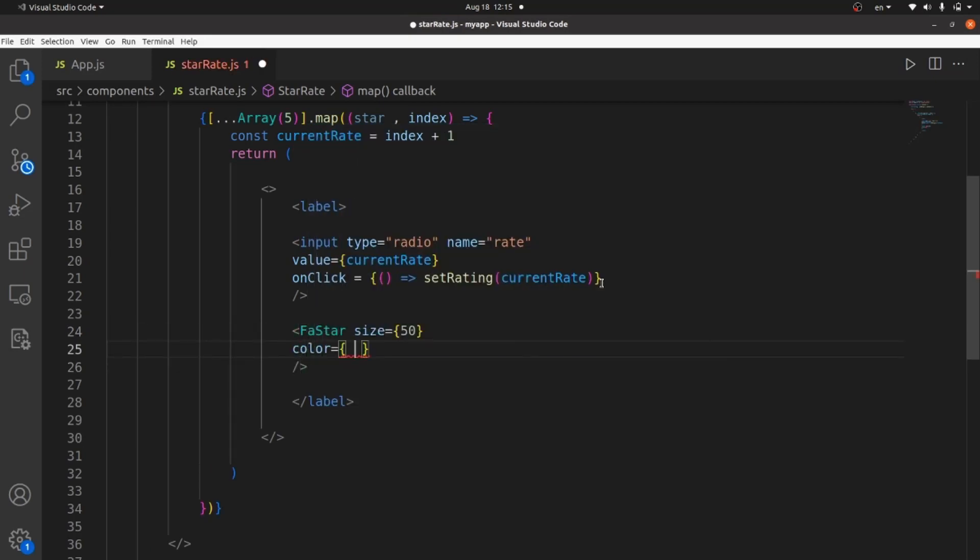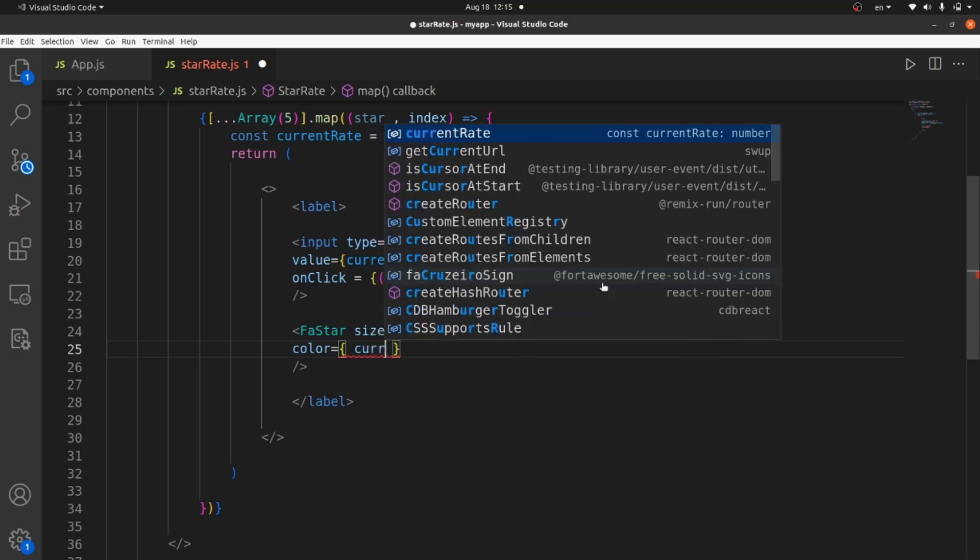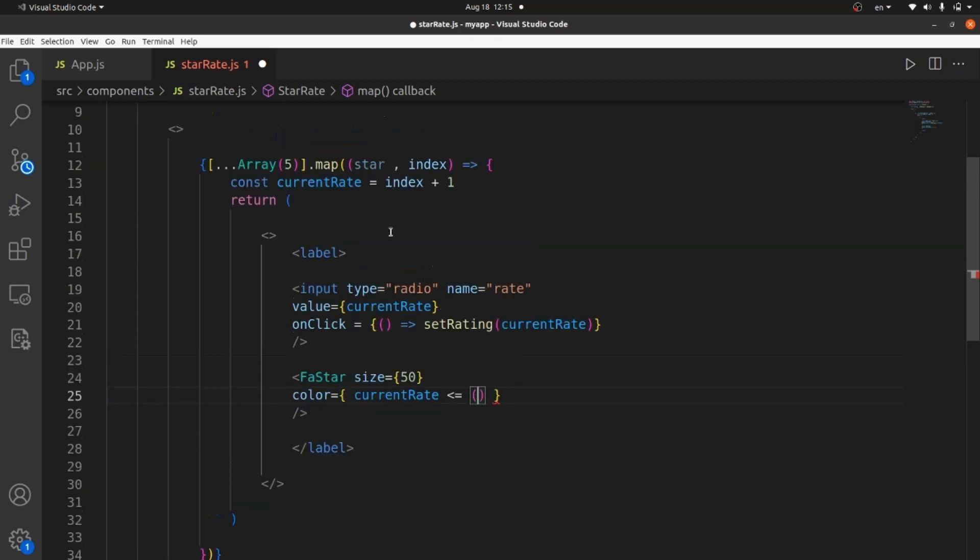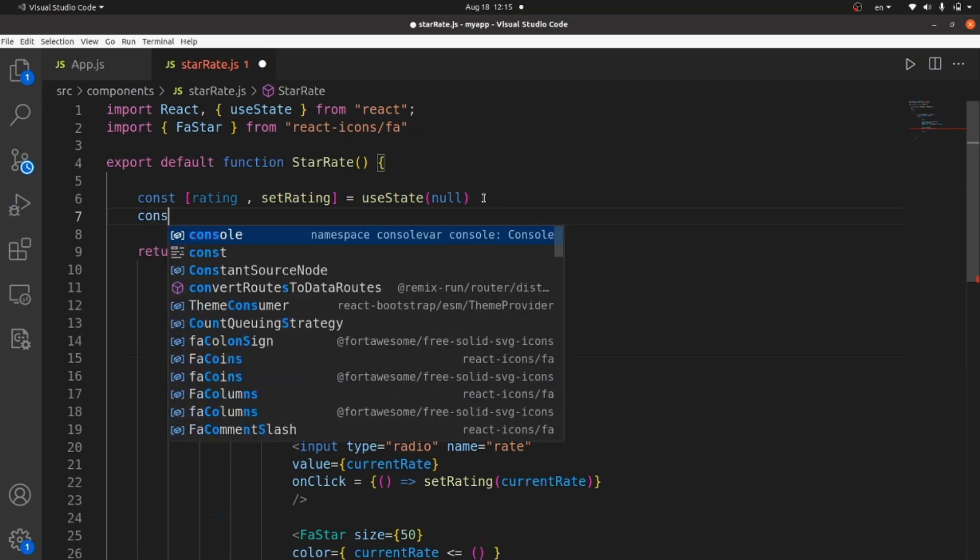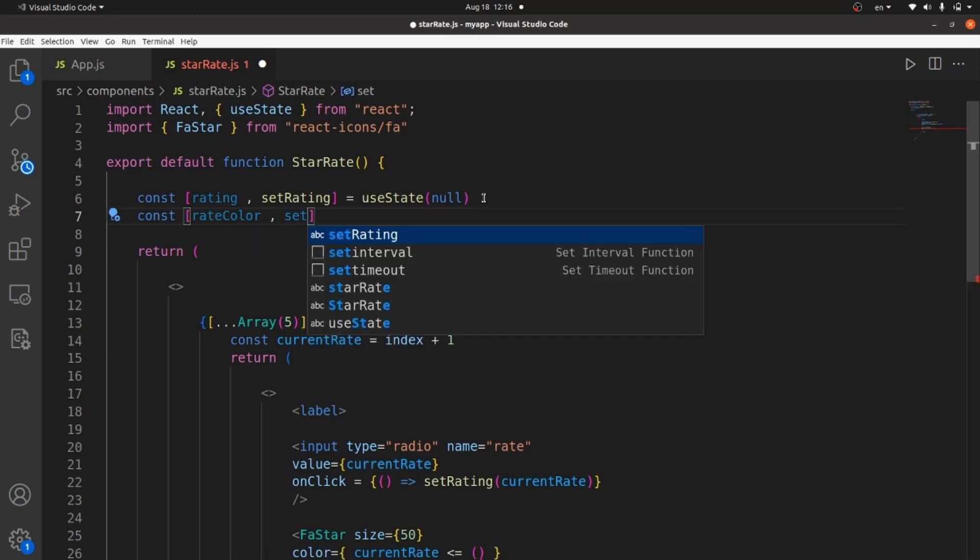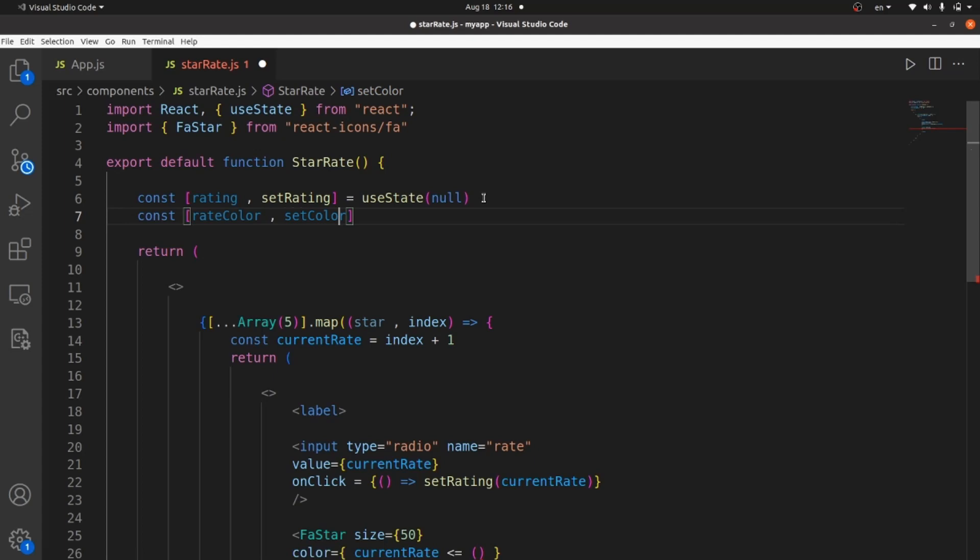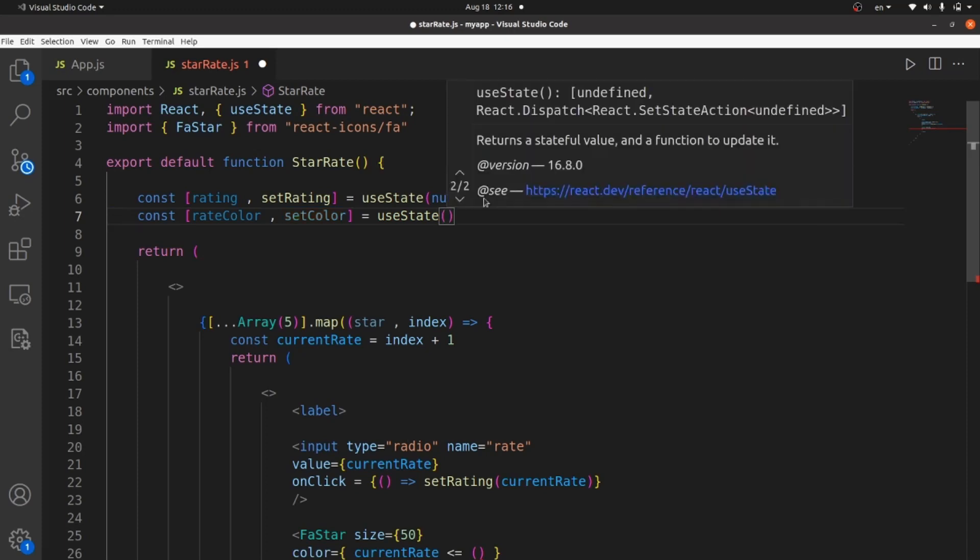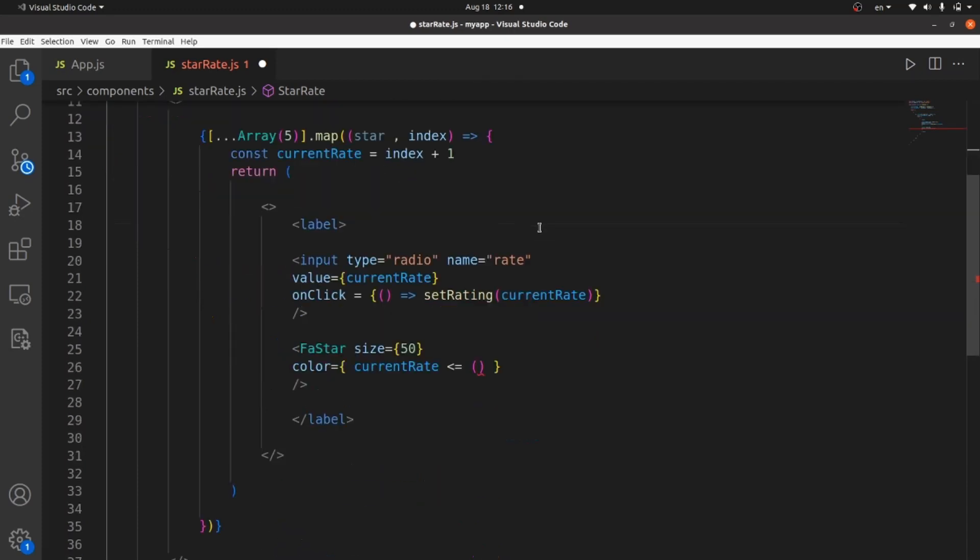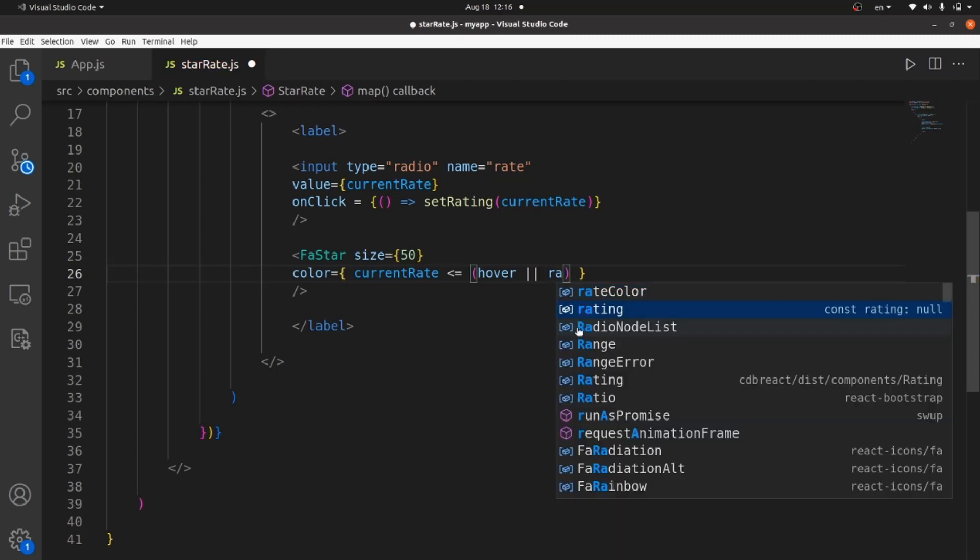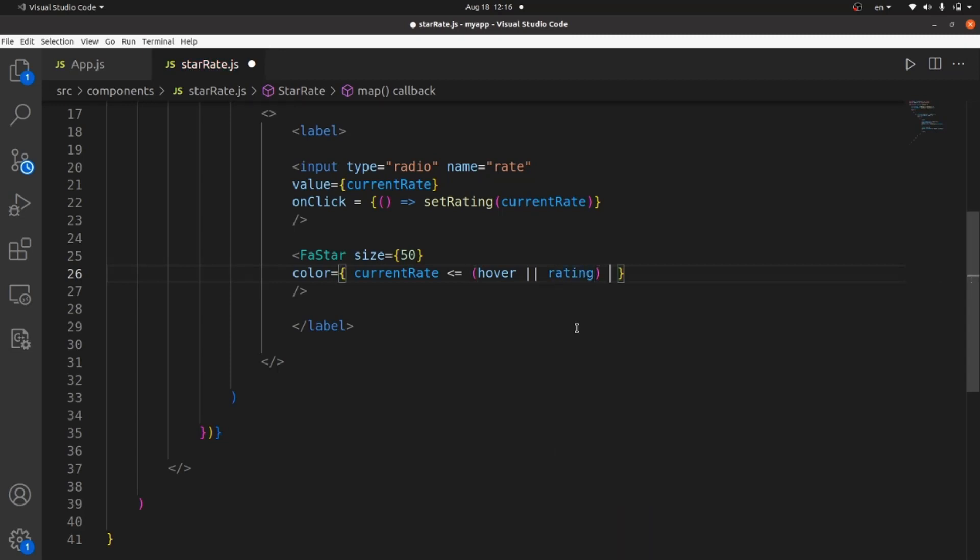The logic is going to be if the current rate was less than or equal the rating. We can also add a color rate here. Let me add a state. Like rate color and set color. If the current rate is a useState. It's going to help us which star should be colored. If current rate was less than or equal the rating, the color should be something like yellow, which means they are actually active. Unless the star should be gray.